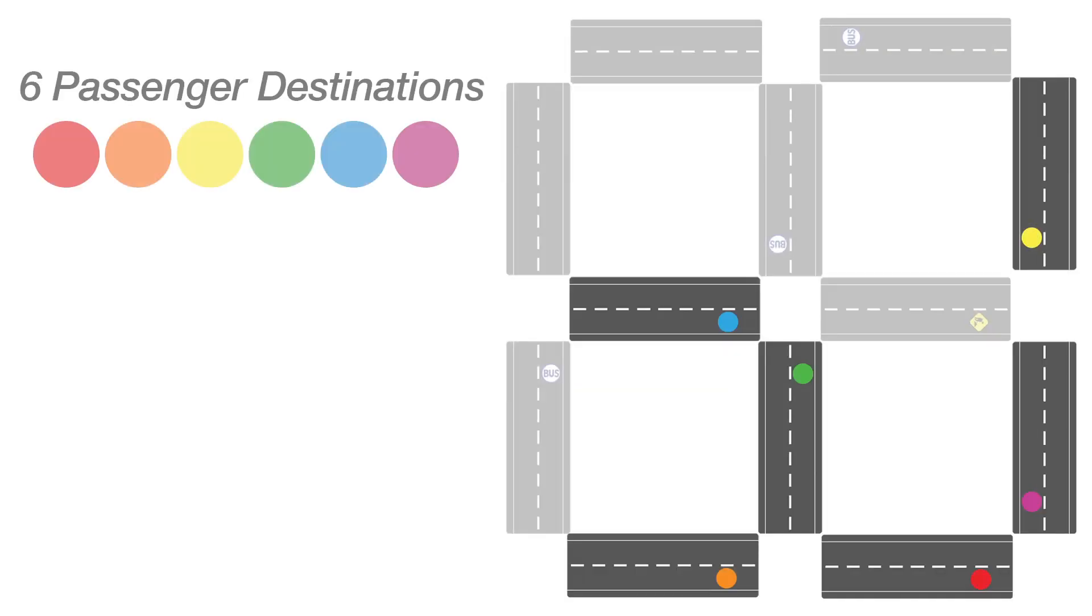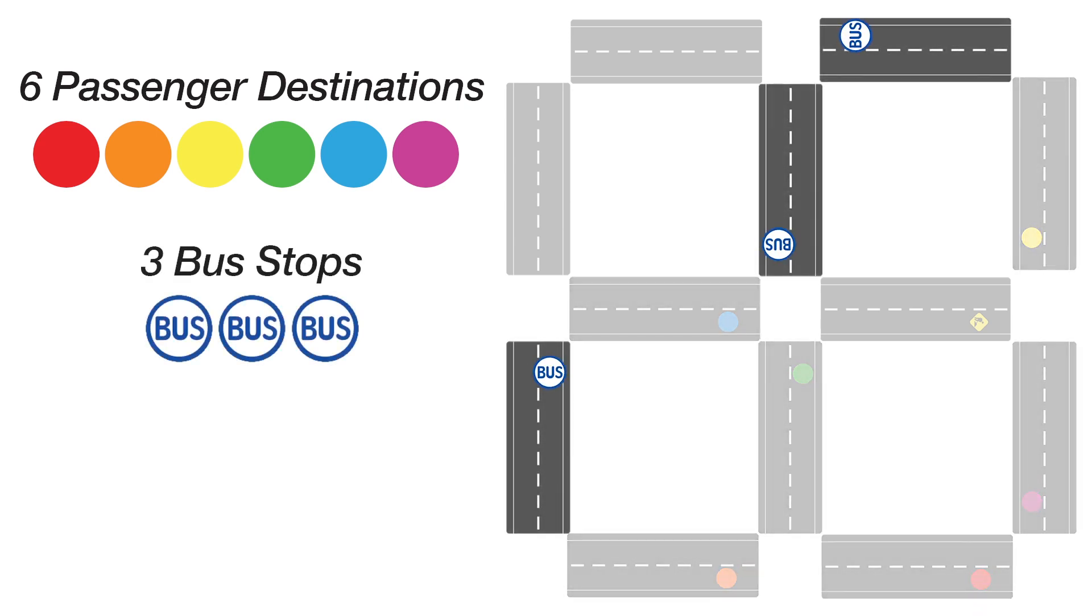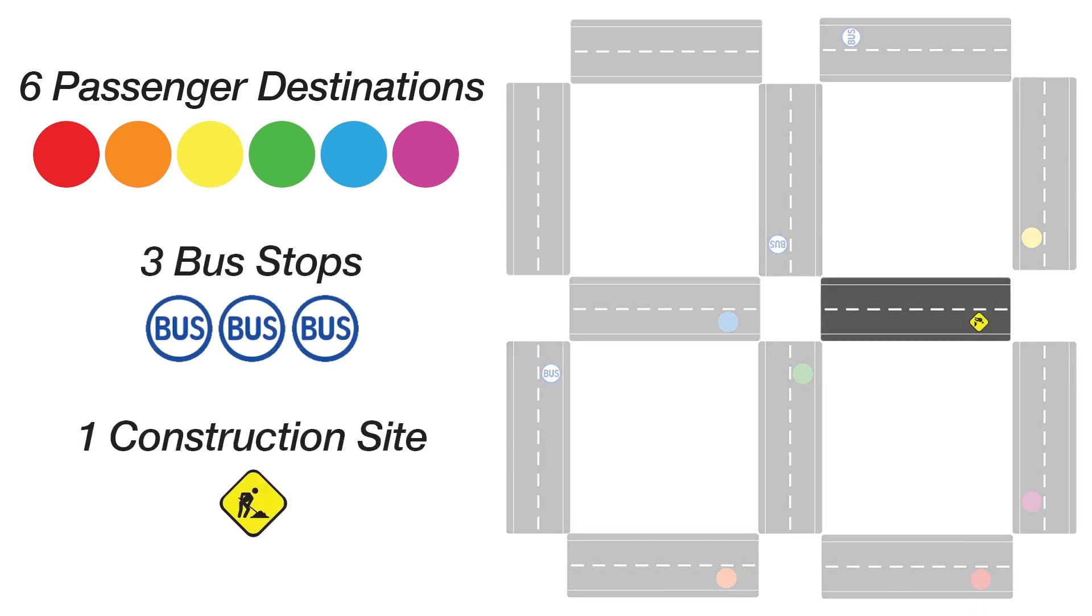On the street cards, there are six passenger destinations, three bus stops, and one construction site.